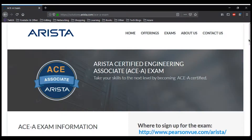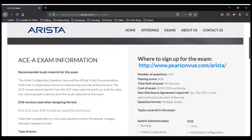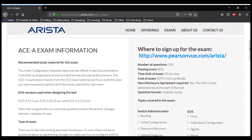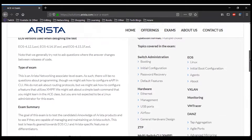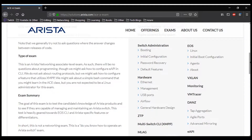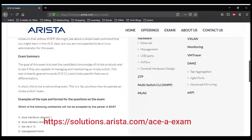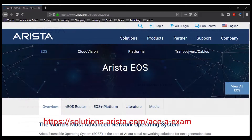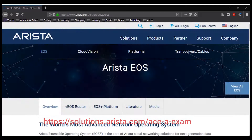Arista Networks does have some certification programs. One of the certifications is the Arista Certified Engineering Associate. It is an associate level certification. For more information, visit solutions.arista.com/ACE-exam.